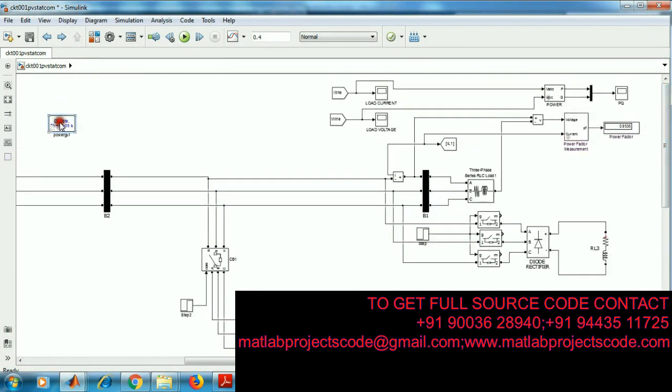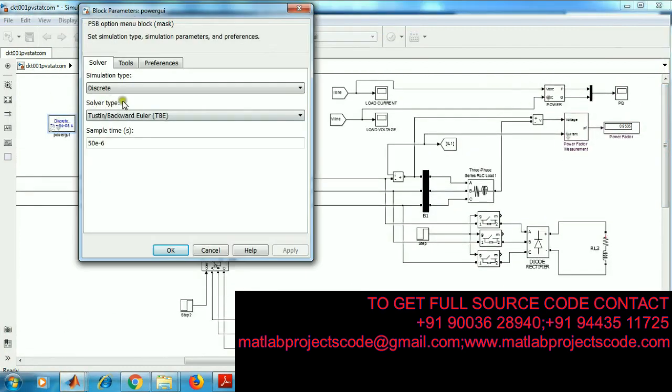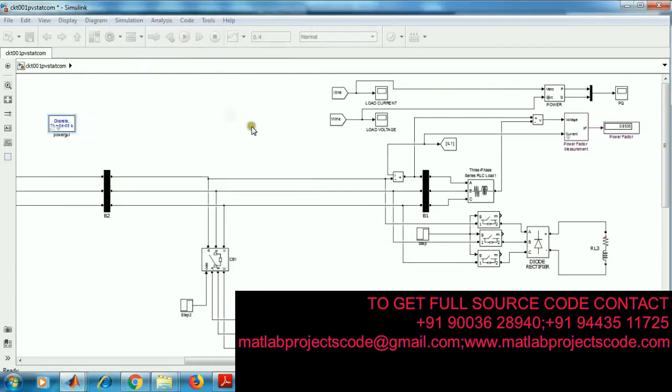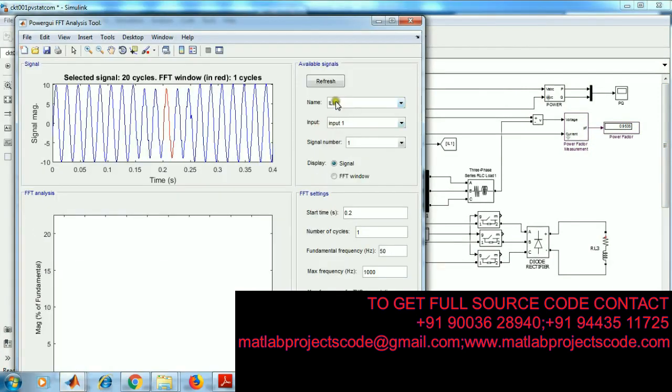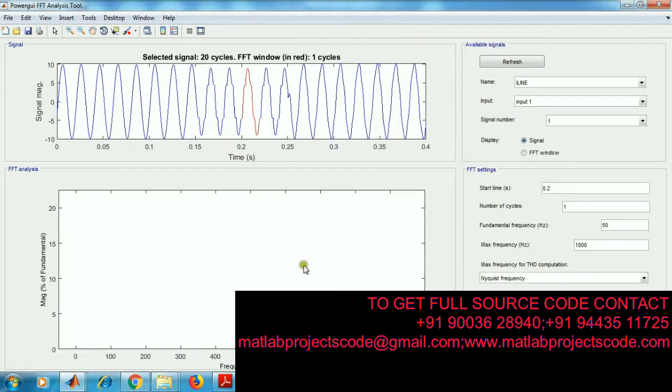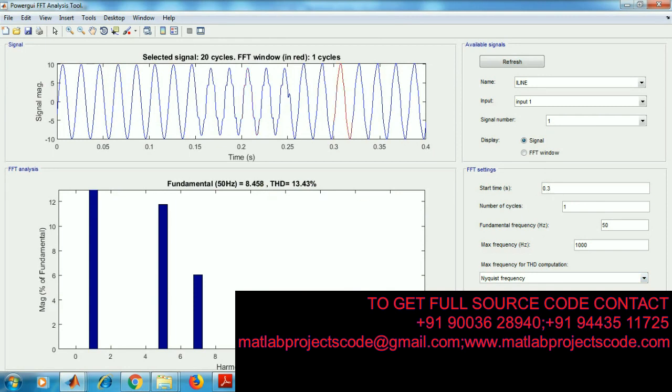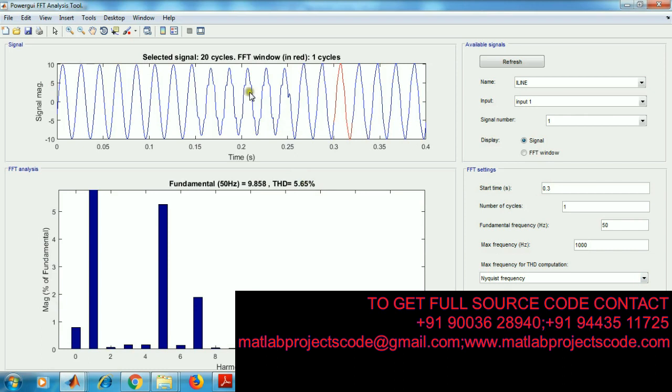So we will see the FFT analysis. Current when connecting load, harmonic and distortion will be high. After connecting STATCOM, we get 5%. When connecting load, the THD will be high. After writing STATCOM, the THD will be low.